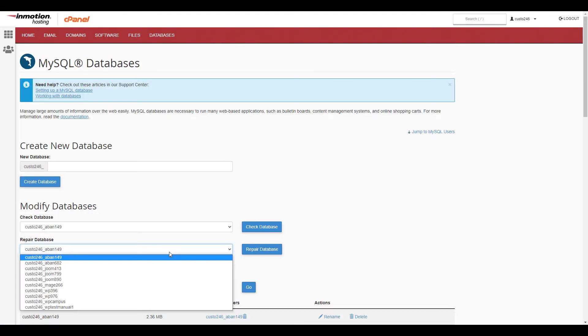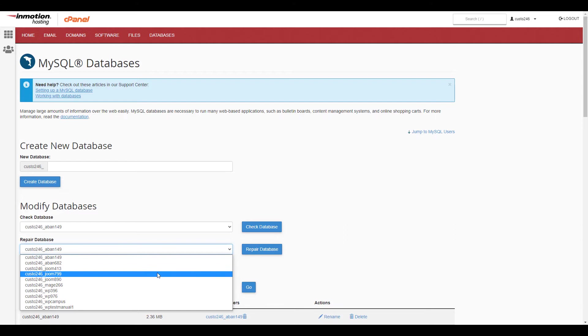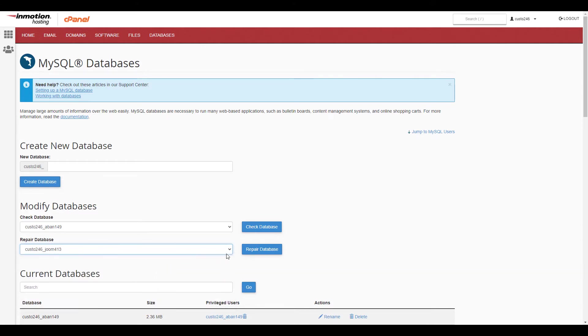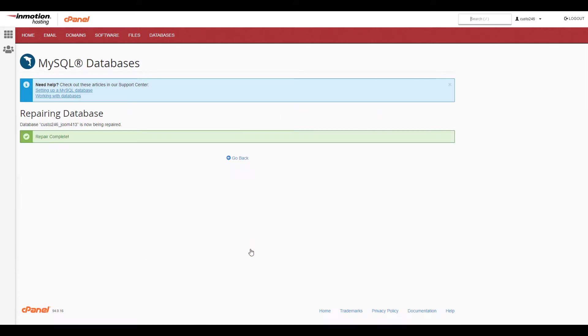Under repair database, click the drop-down box and select the database you want to repair. Click the repair database button. Your database will be repaired and you'll see a repair complete message when it's finished.